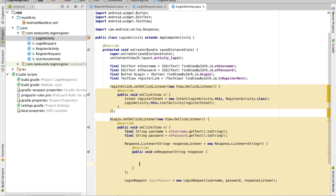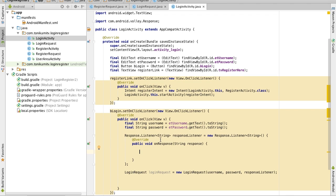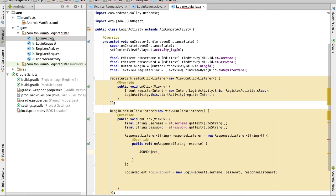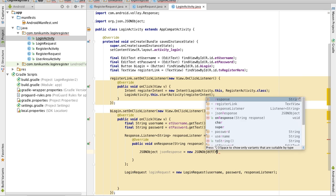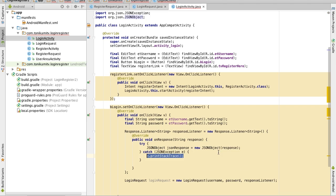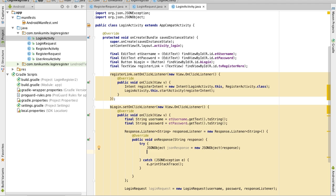Now the login response listener is a bit more complicated than the register one. Just like before, we need to convert the response into a JSON object so we can work with it — we do that with new JSONObject, then give it the response string that we received. Remember to surround this with a try-catch. Just like before, we have a boolean 'success' which will hold whether the login was successful or not — this was defined earlier in the PHP file.